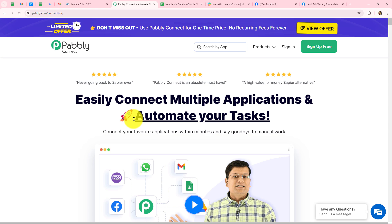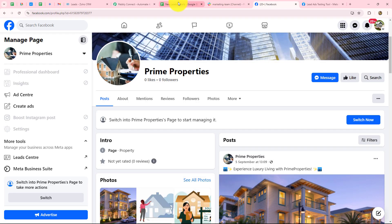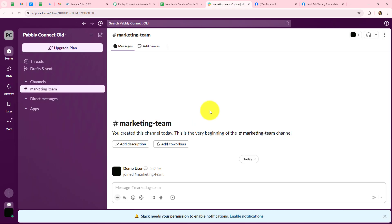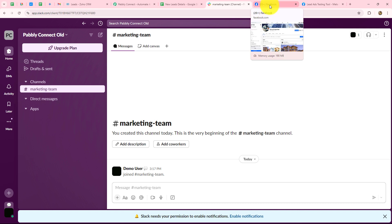I am going to set up a connection between Facebook lead ads, Google Sheets, Zoho CRM, and Slack. I'm just taking these as examples — for your business, you can use other applications. In place of Facebook lead ads, you can also use Google Ads, Instagram lead ads, LinkedIn leads, etc. for generating your leads.